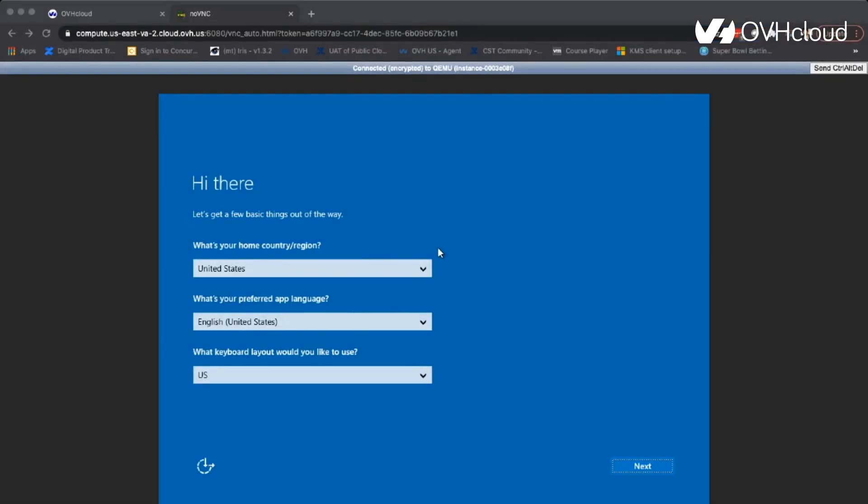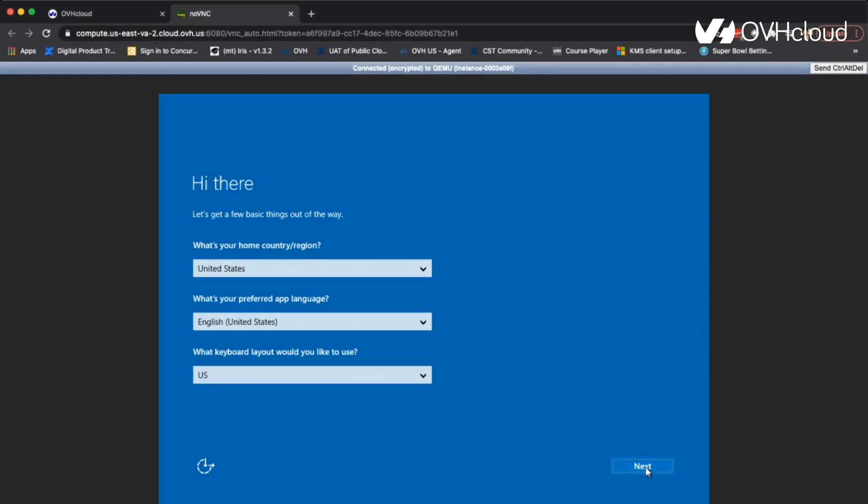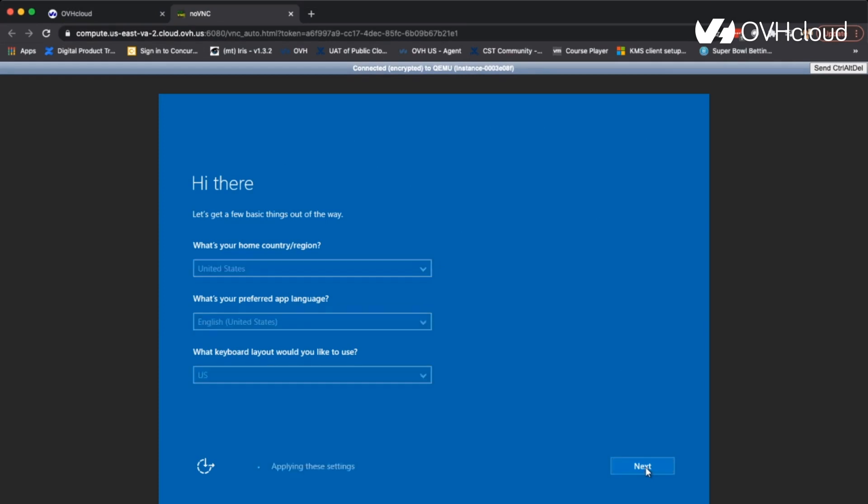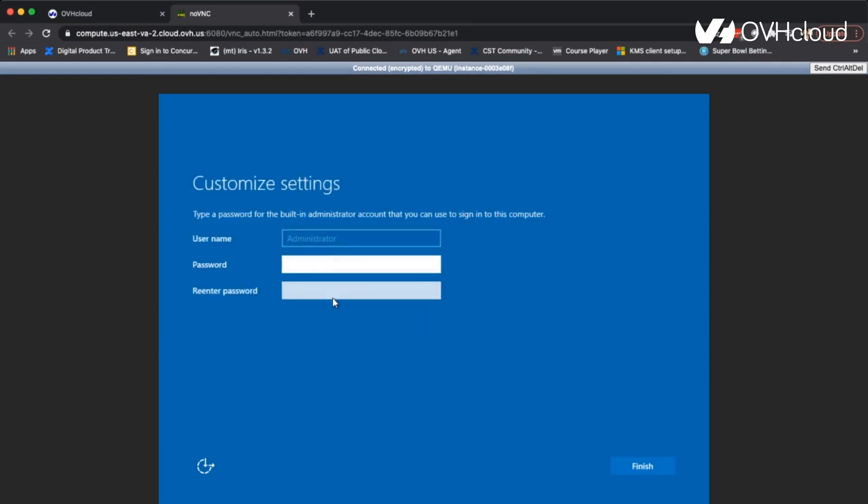Now we're presented with options for which home country slash region we want to pick, what's your preferred app language, and what keyboard layout you want to use. If none of these apply to you, then go ahead and change them to your preferred settings. In our case, these are good. So we'll just go ahead and click Next.